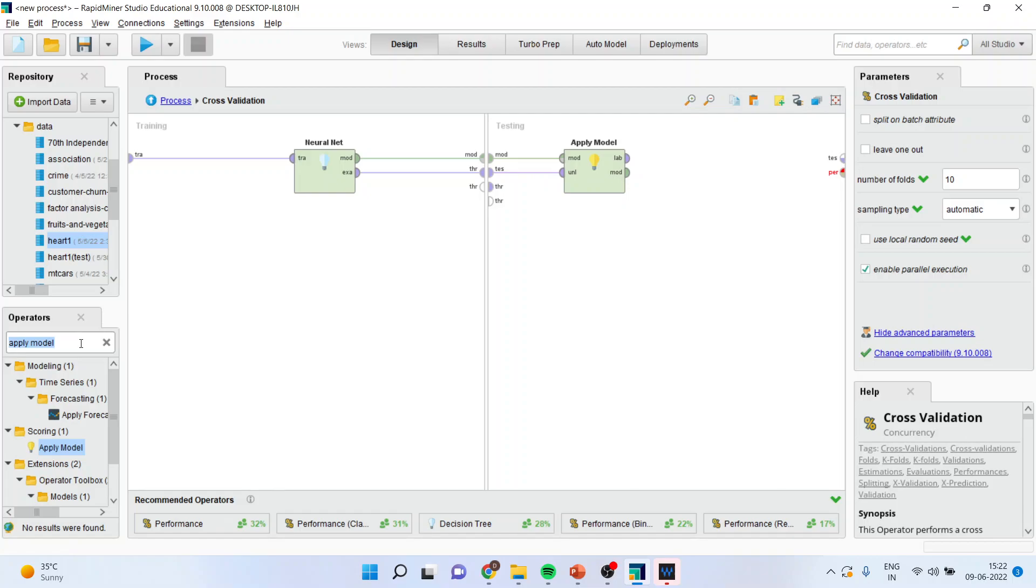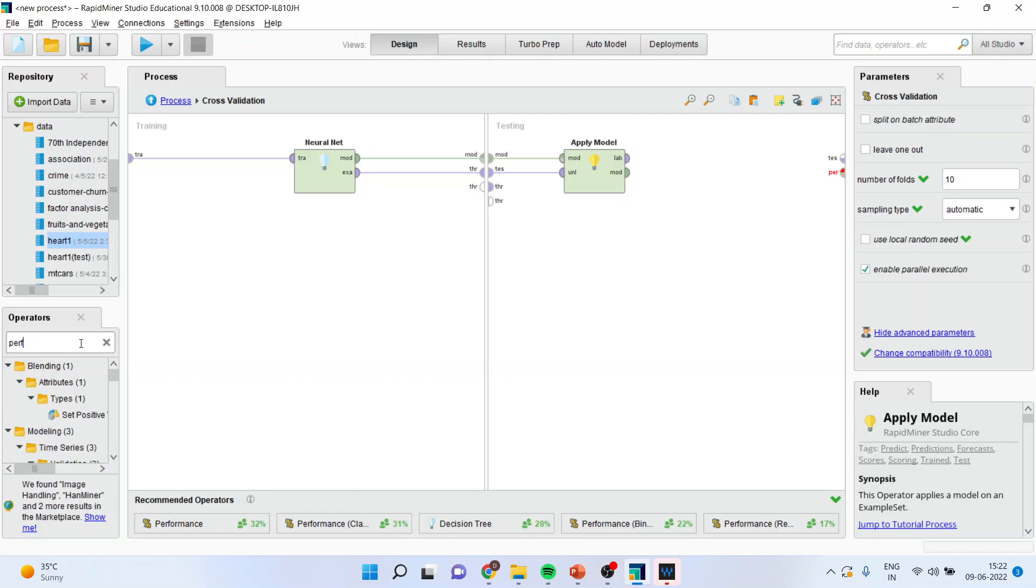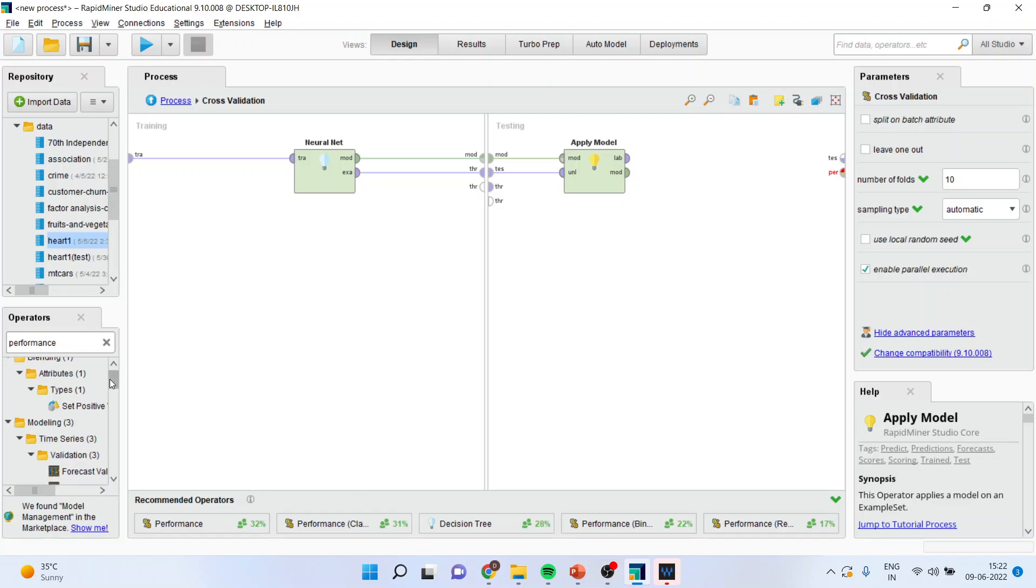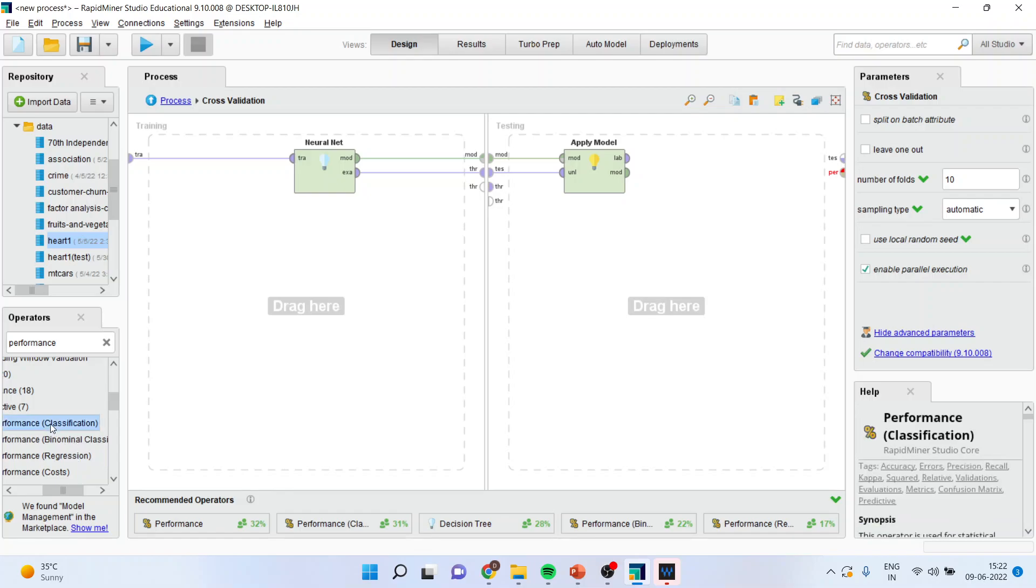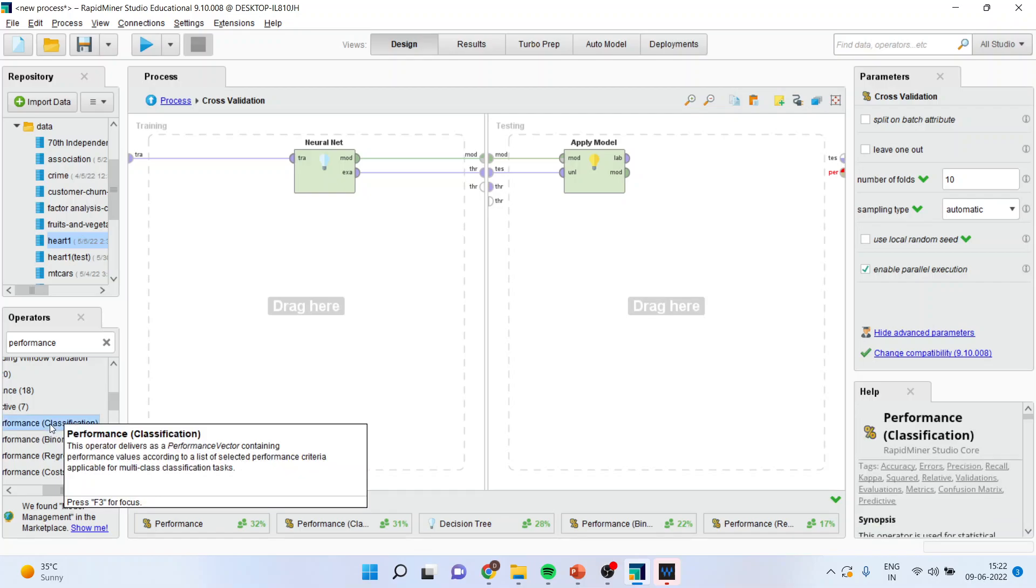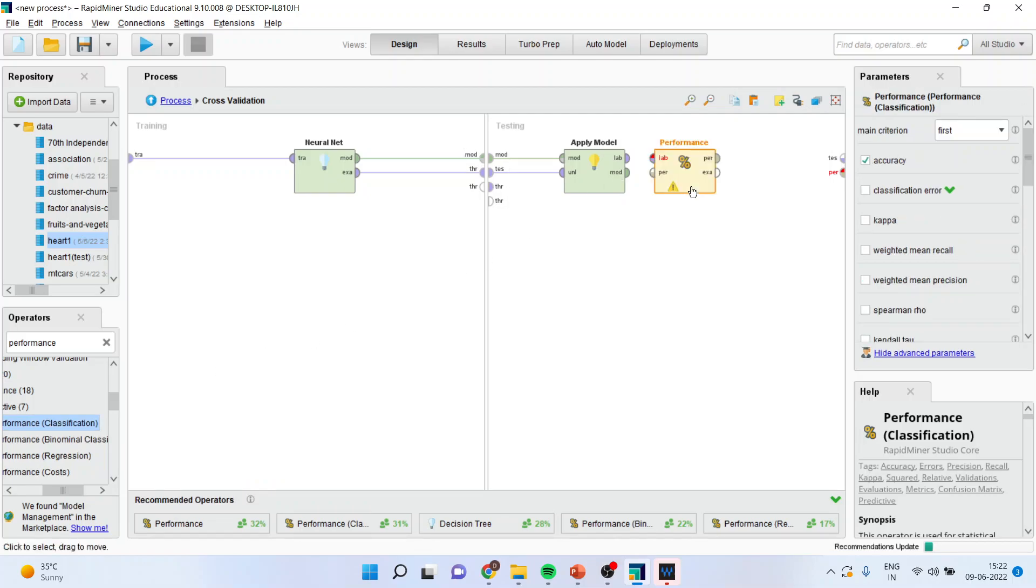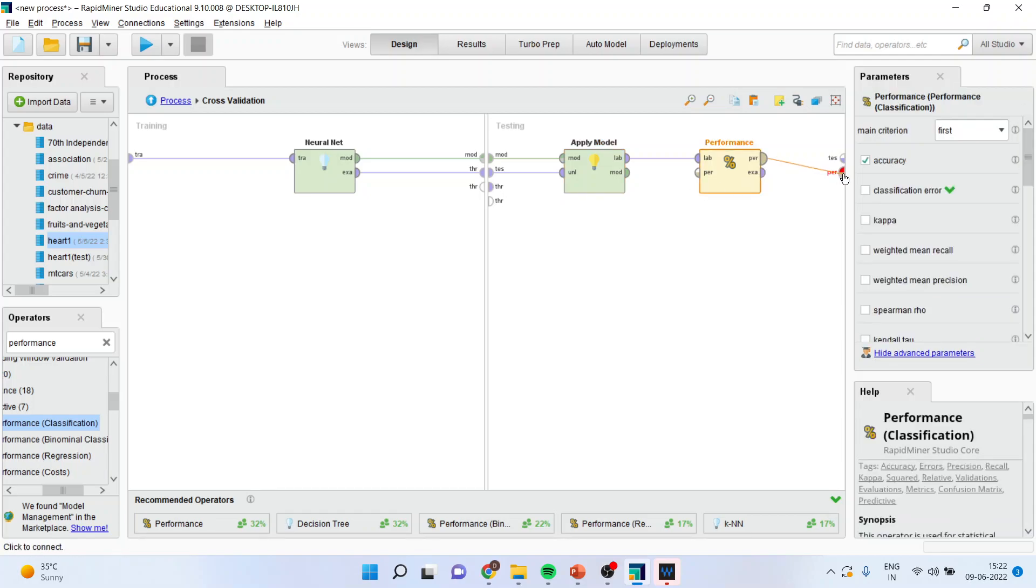Now, you will have to activate the operator which is the performance operator. When you write down performance, there are many types of operators which will emerge. You can see here the performance which is classification, binomial classification or regression. Basically, your case study is related to the classification problem and therefore, I will activate the classification problem. I will connect label with label, performance with performance, example with the test.